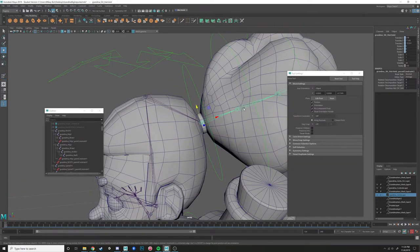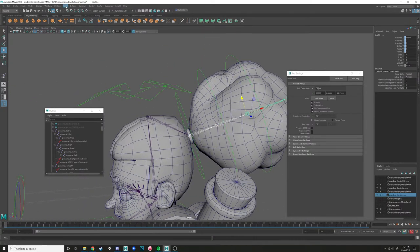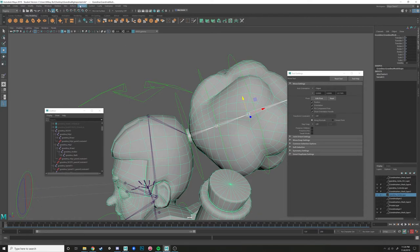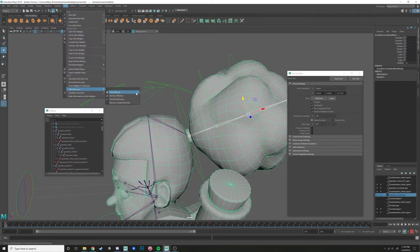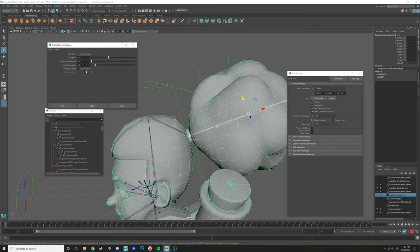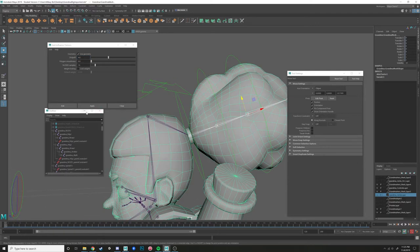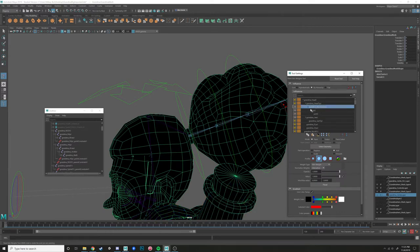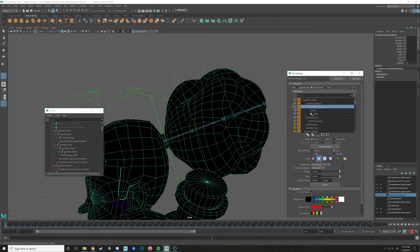So what we need to do is add them as influences. Select one of those joints, then shift-select the mesh. Go to Skin > Edit Influences > Add Influence. You can add them with locked weights so it doesn't affect your other weights. Also, you're supposed to do this adding-of-joints step before you skin, as I mentioned in class. I'm going to add these weights — and now when you go to Paint Skin Weights tool, that joint hierarchy is in there as well.